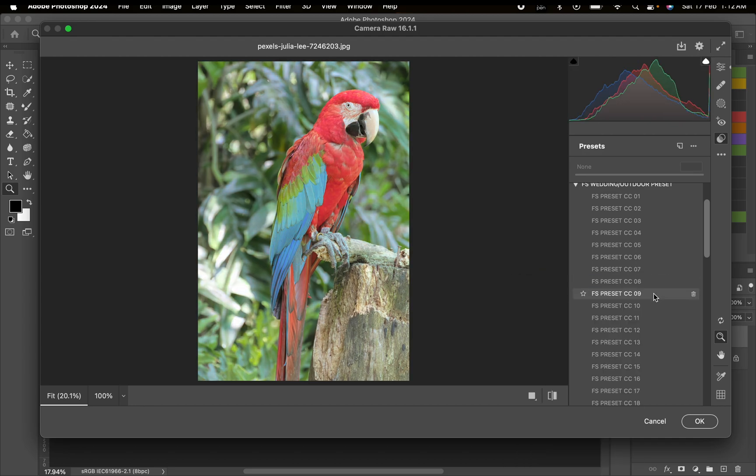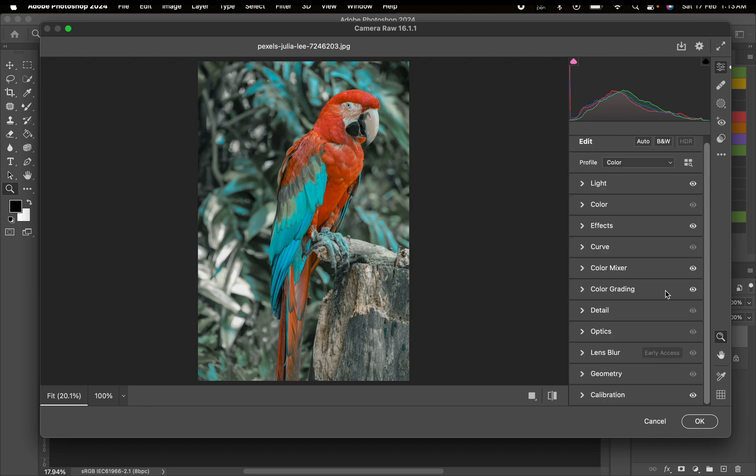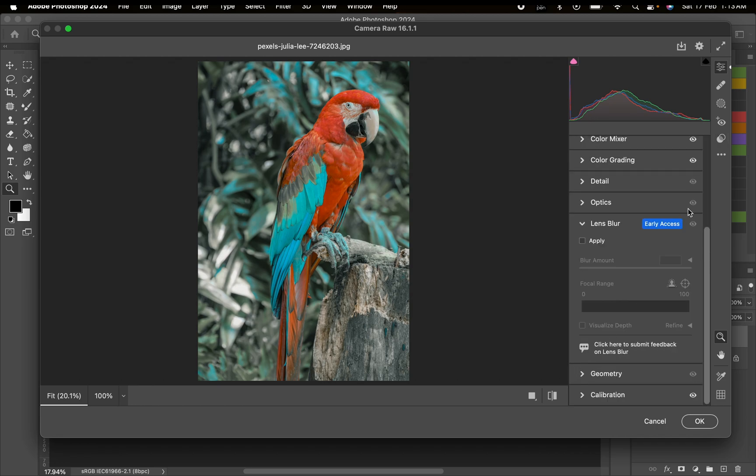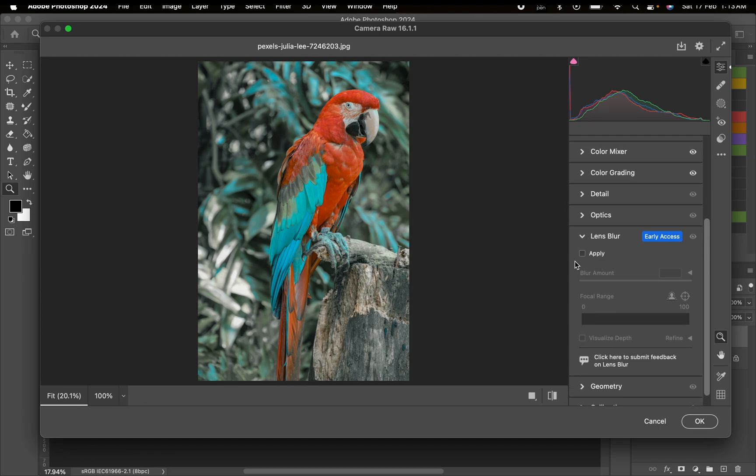The new feature is called Lens Blur. It's like an AI feature that ought to detect the area to be blurred. All we need to do is click Apply right here and wait for a few seconds, and done.